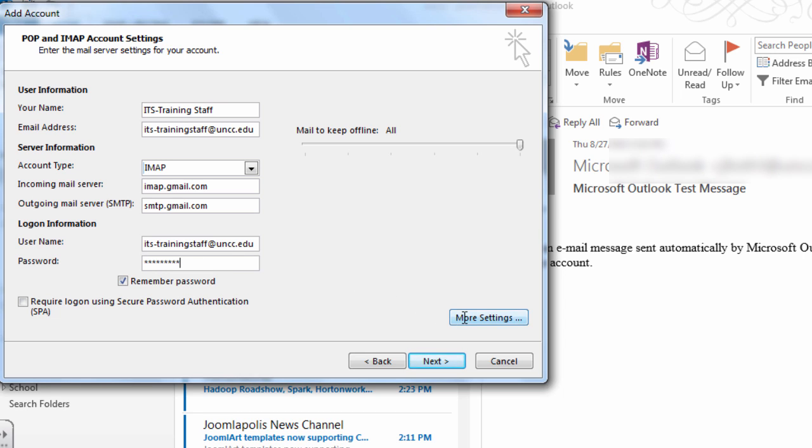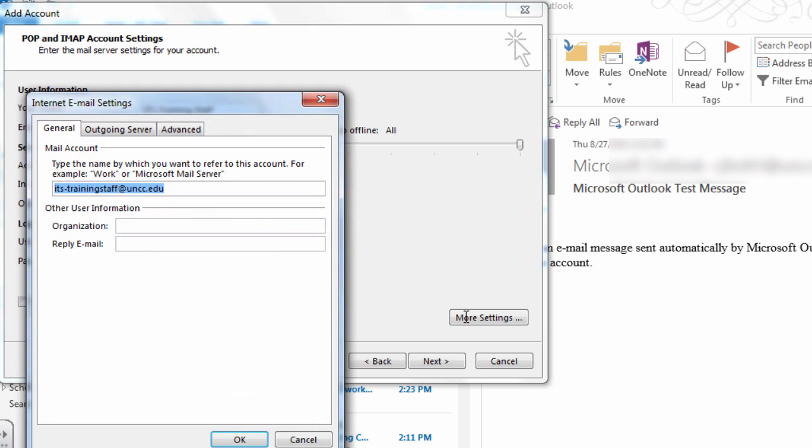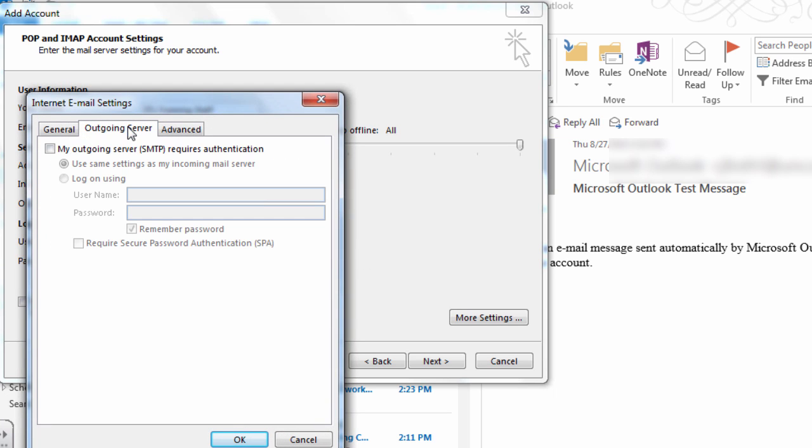Click More Settings. Under the Outgoing Server tab, click My Outgoing Server Requires Authentication and ensure the Use Same Settings option is selected.